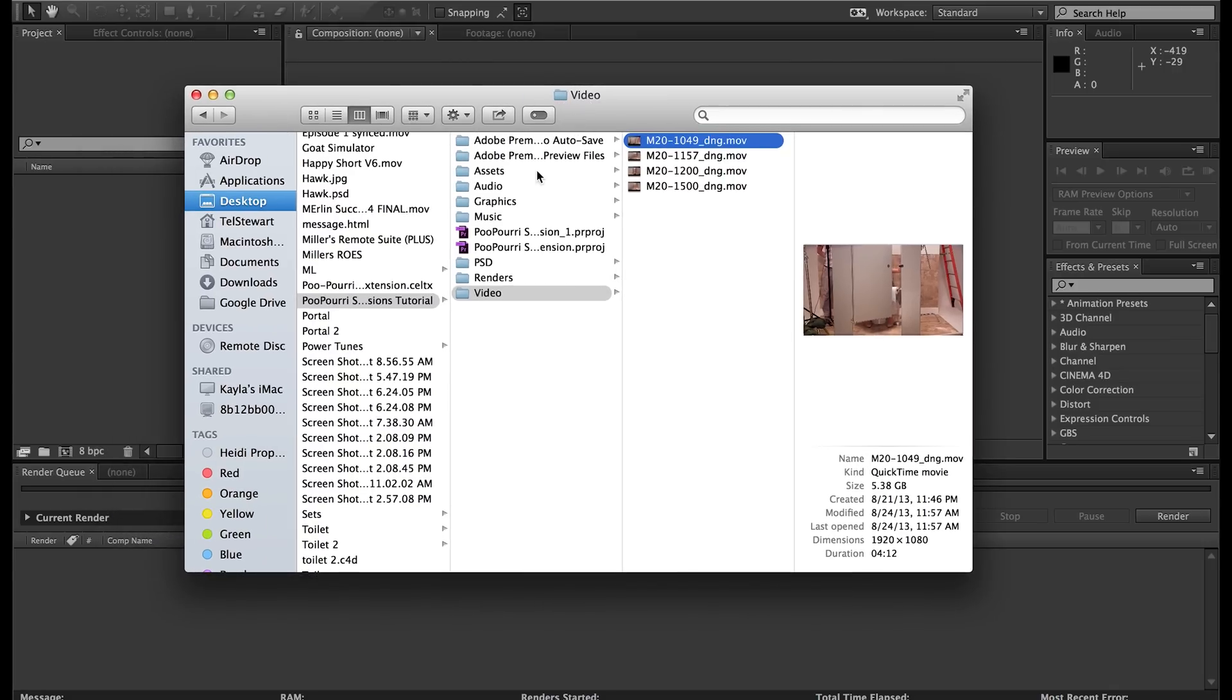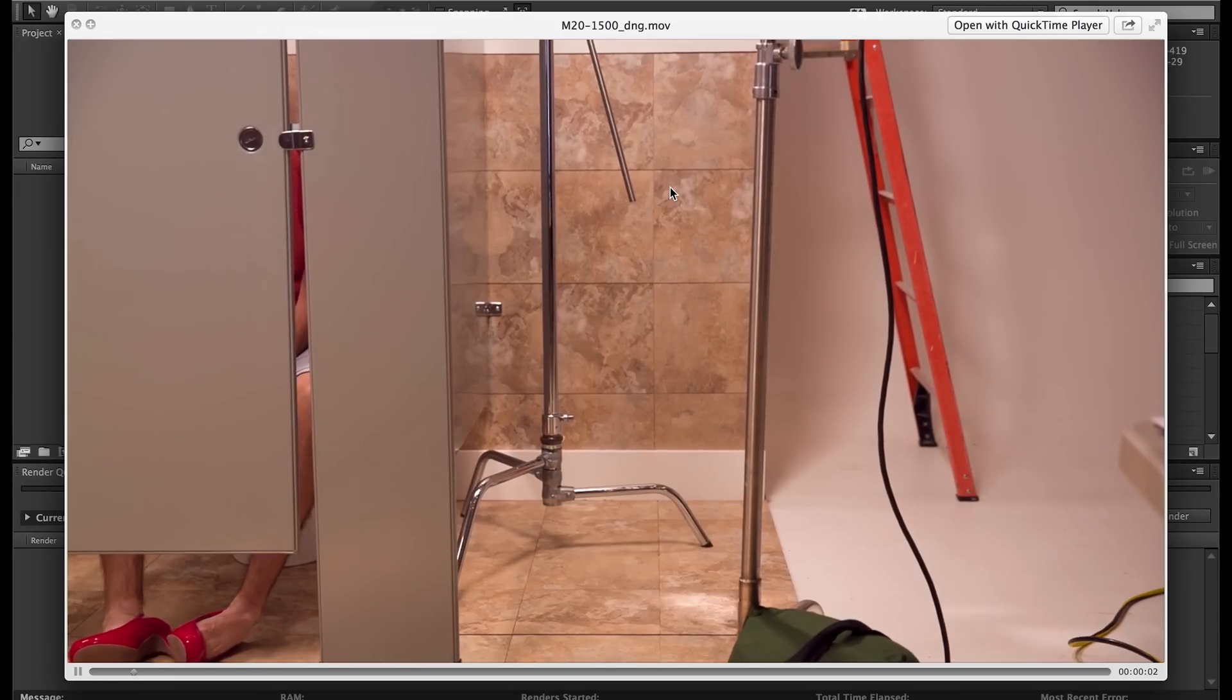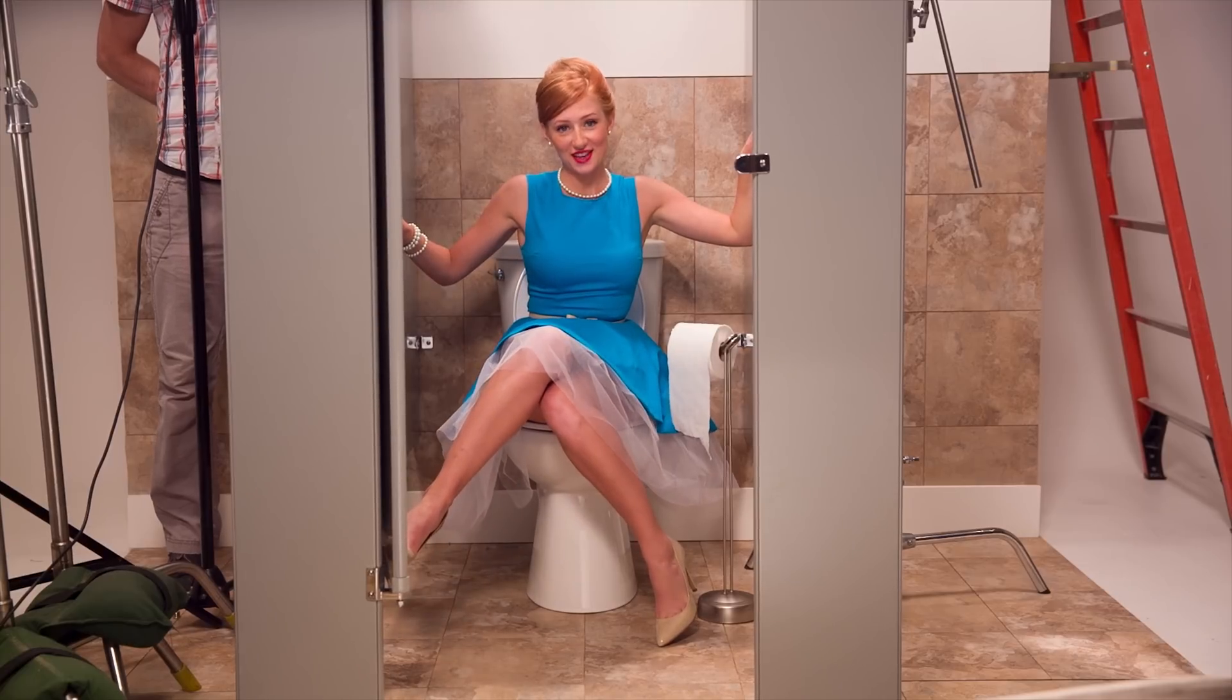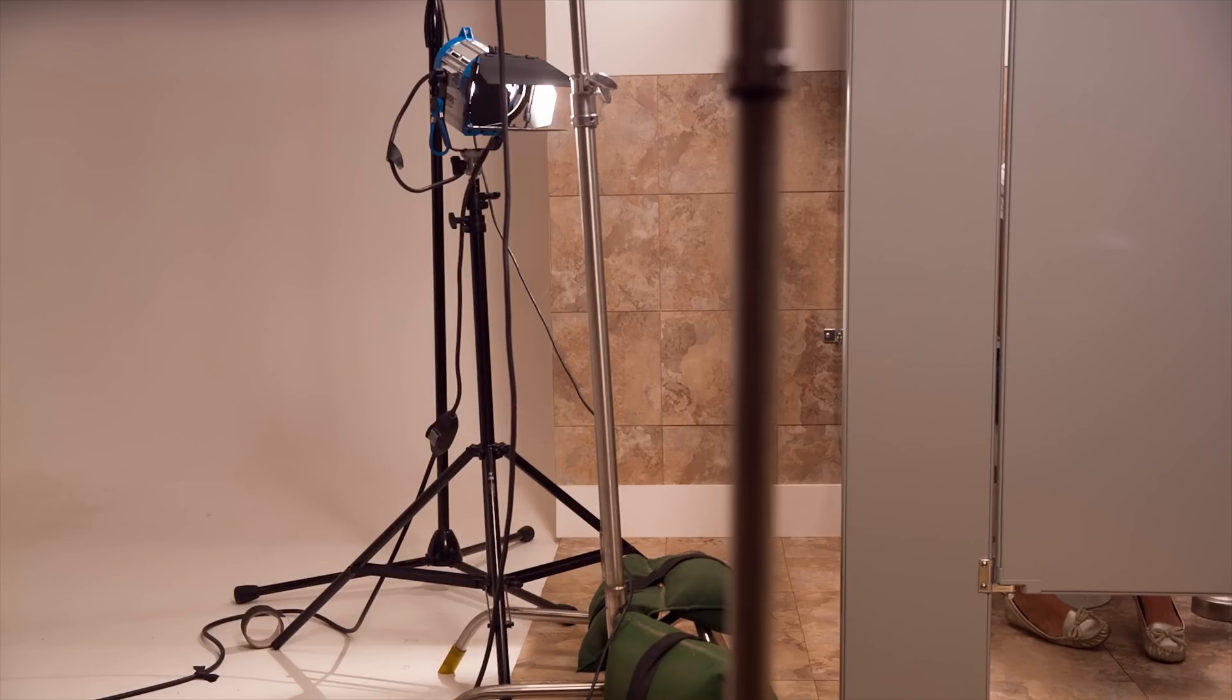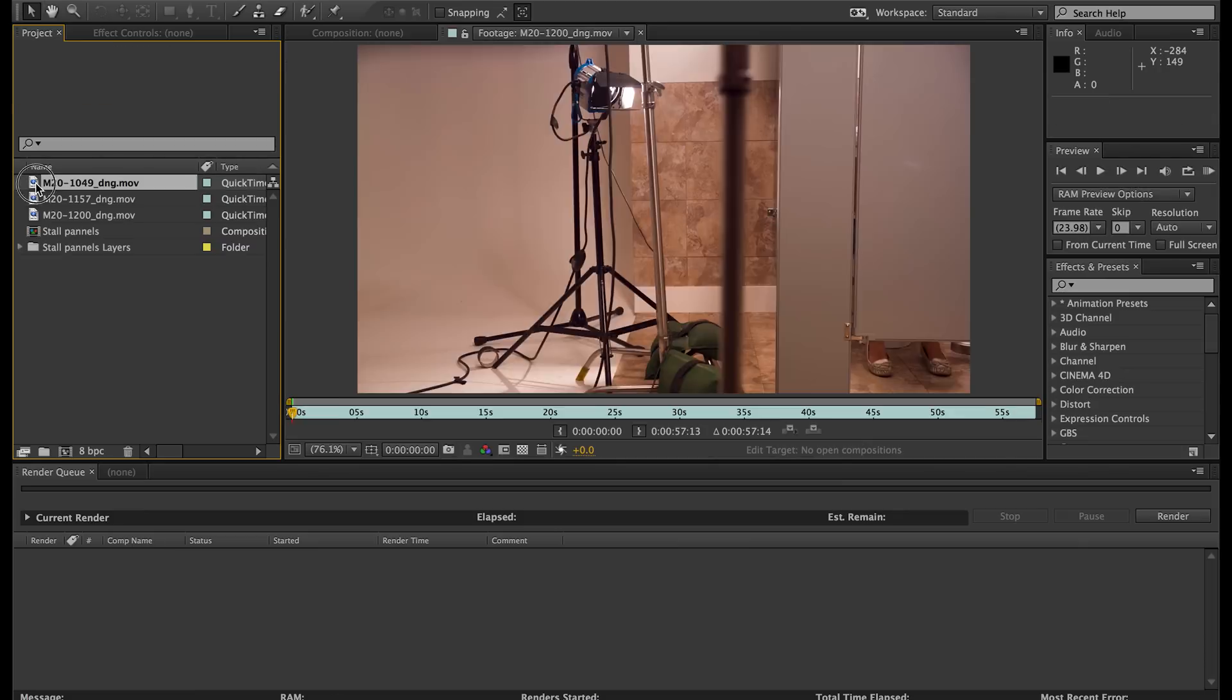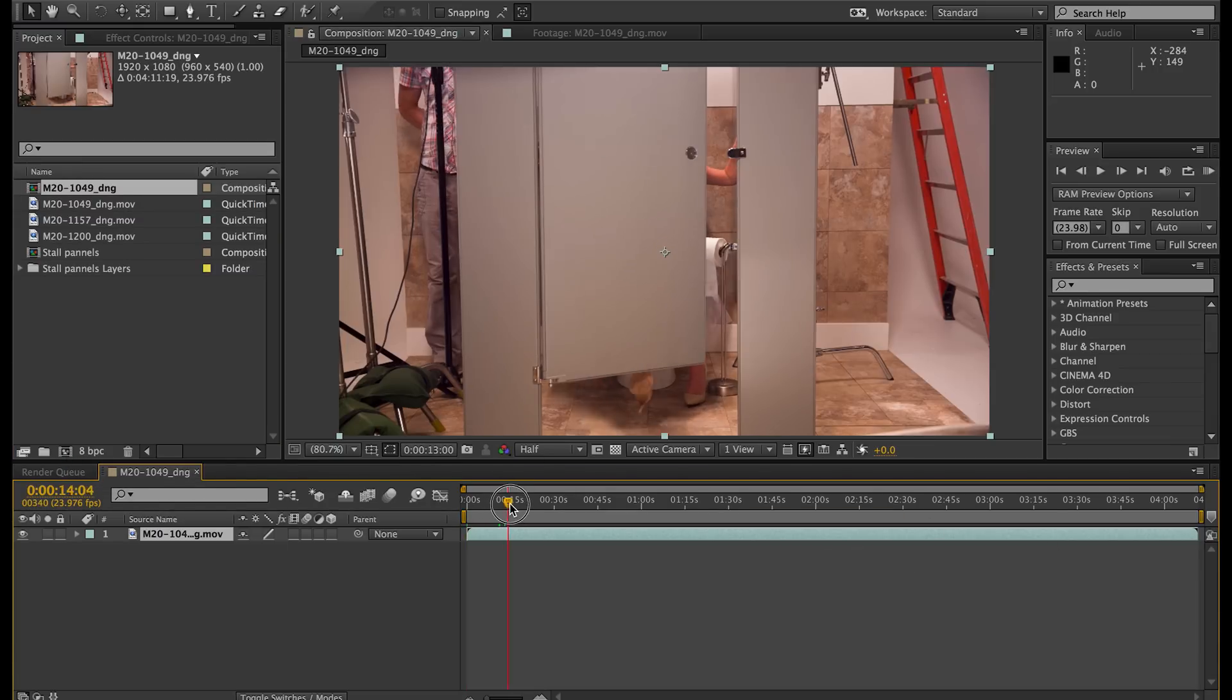So the first thing we're going to do is go into After Effects and we're going to import the angles that we shot in the studio. And the shots that we have are the center stall, the stall that looks like it's on the left, and the stall that looks like it's on the right. They're all the same stall, but the perspectives are all different. We need to import the left stall, the center stall, and the right stall. Let's go to the first stall. And actually, we're going to create a new composition first. I'll go ahead and use one of these shots to create the new composition. And I'm going to trim this down a little bit to make it smaller on the timeline.